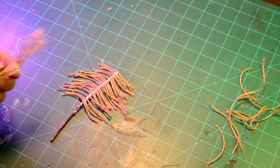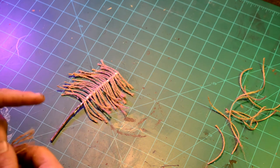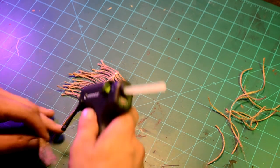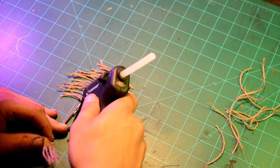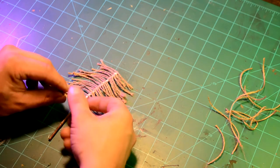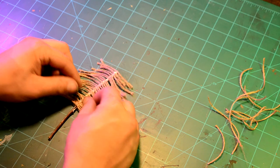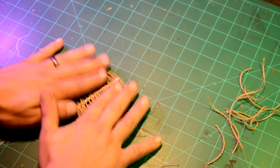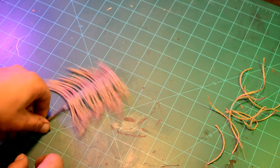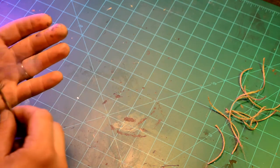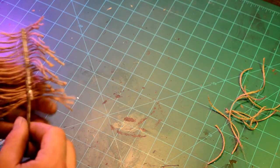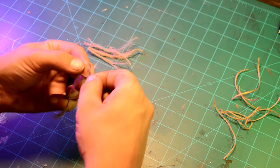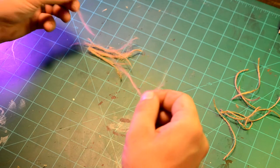Tried hot gluing it back on. The hot glue wouldn't hold it. I couldn't get the wire brush to shred the twine like I wanted it to. So I ended up scratching that idea. It was a horrible idea.